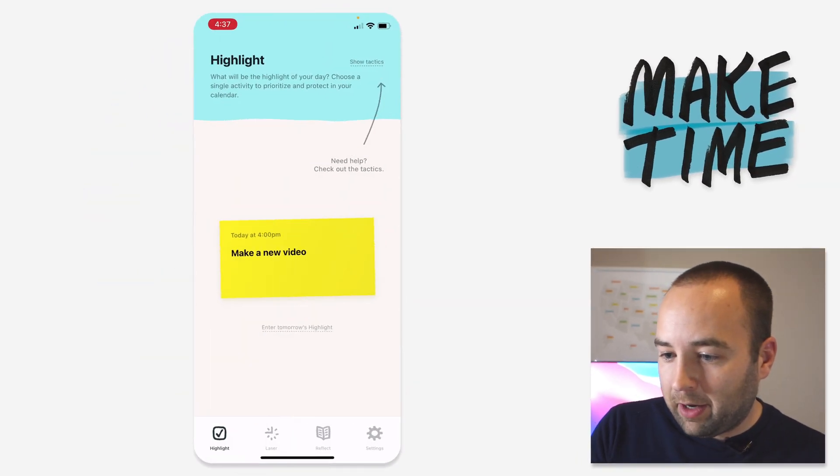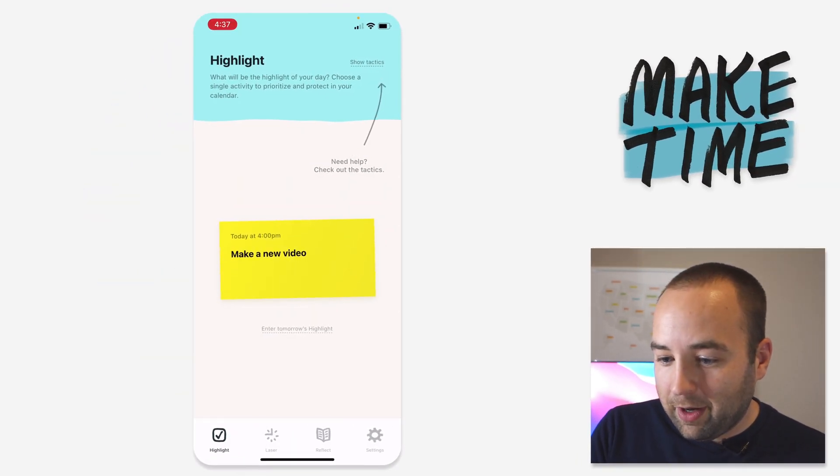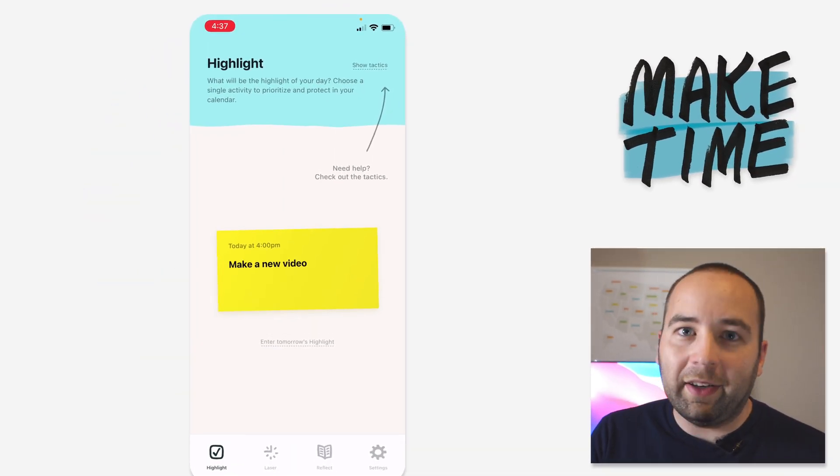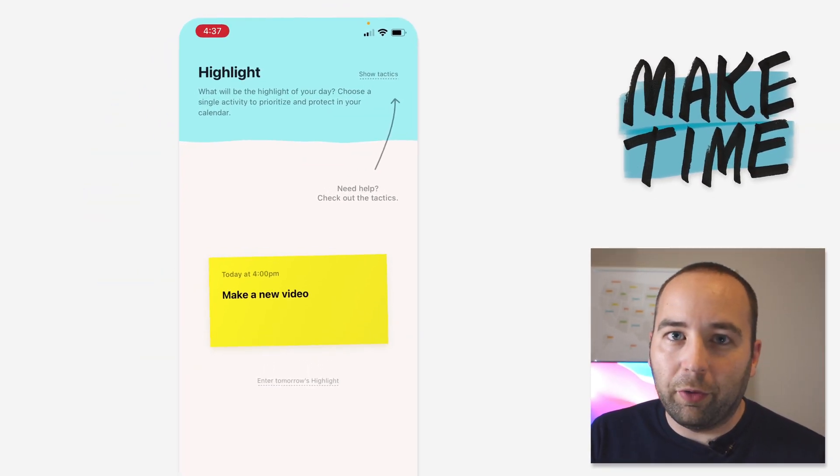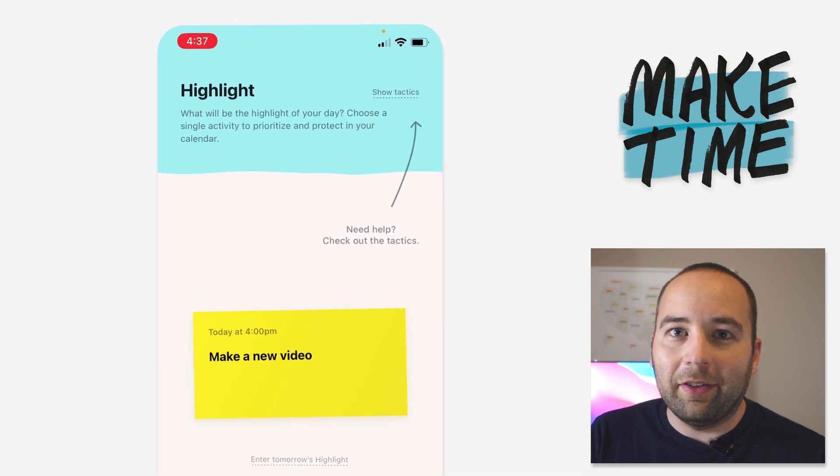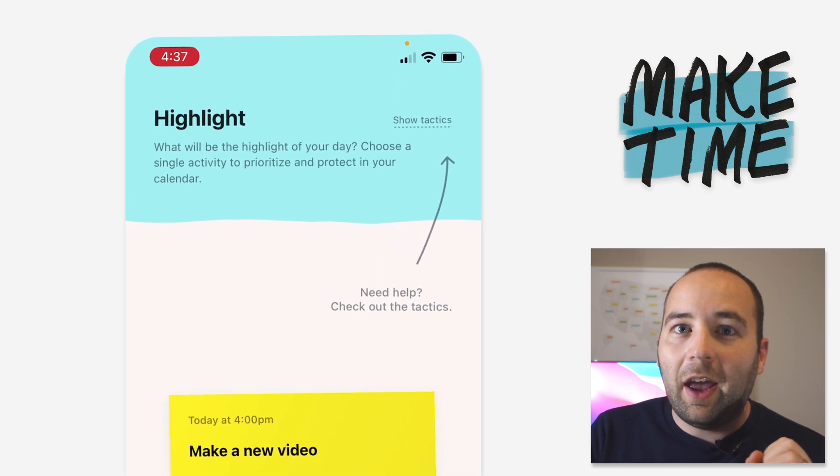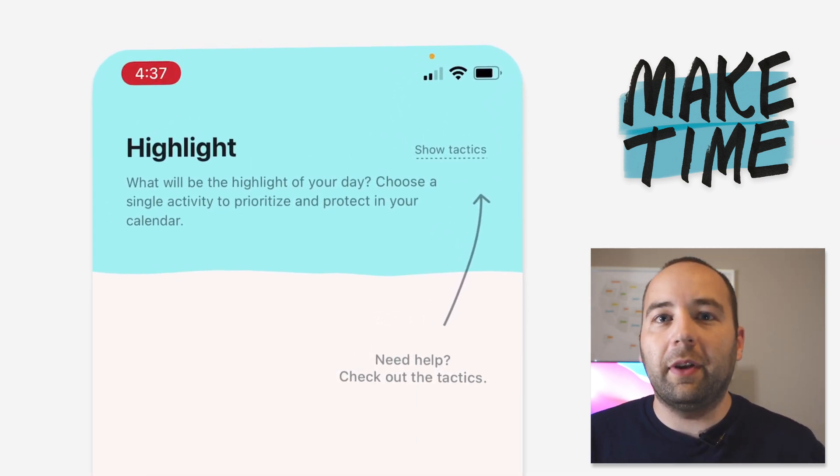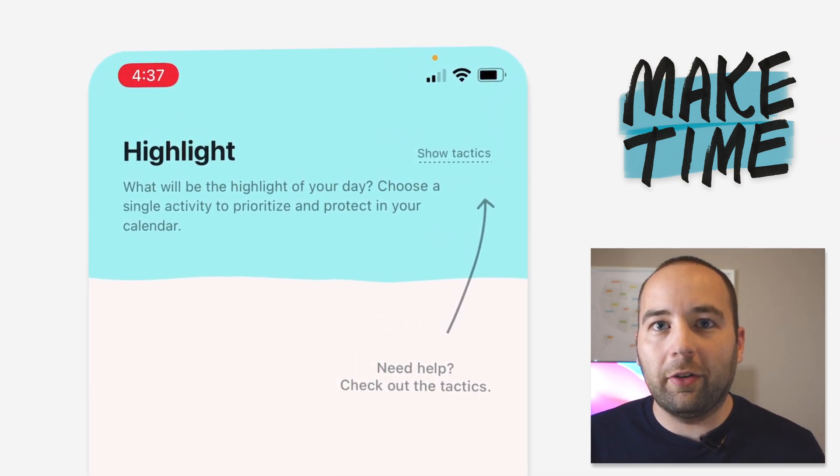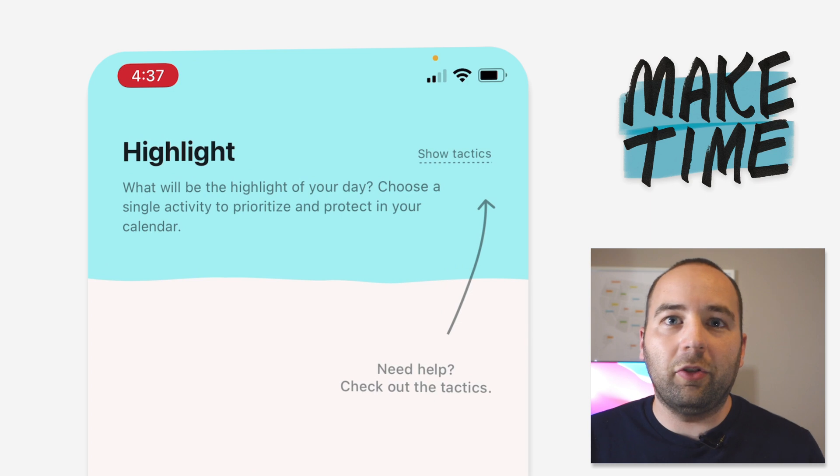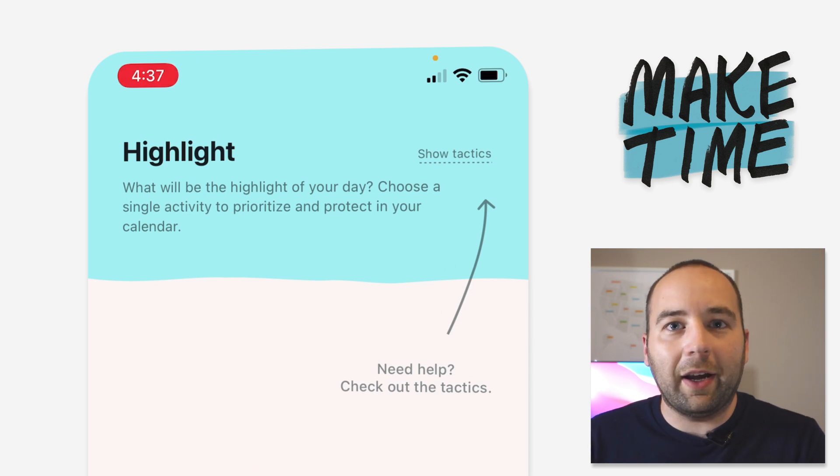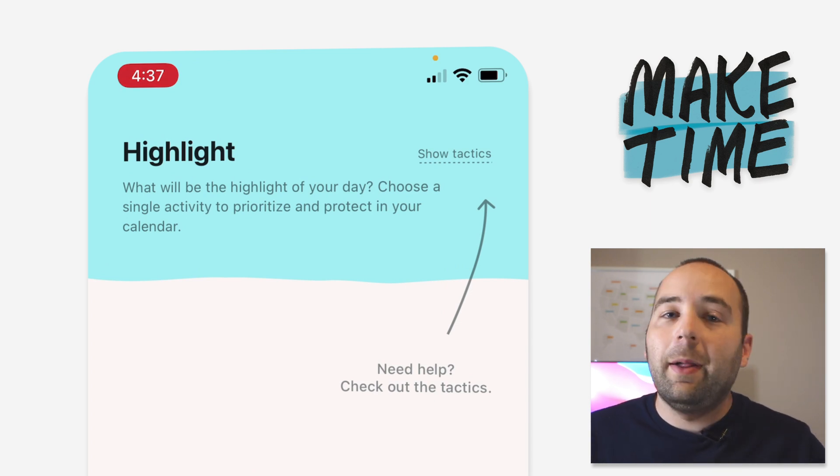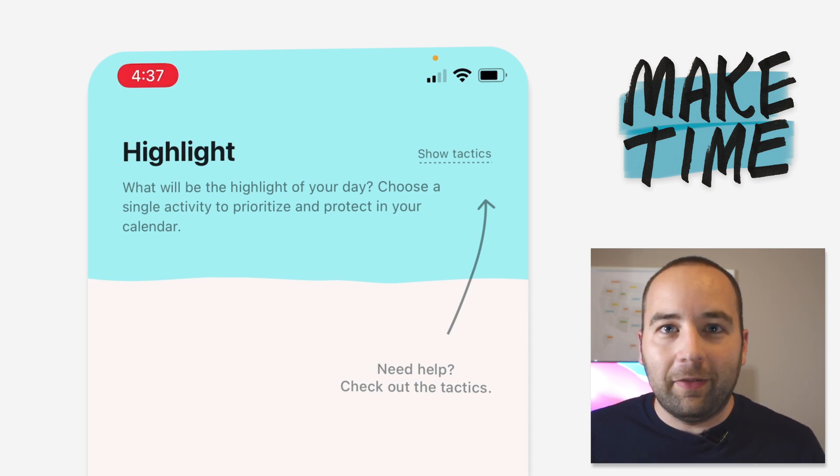So I've got my screen pulled up here. The idea of Make Time, and we don't have time to go over it right now, is that basically every day you're trying to make time for the things that are most important to you, the things that you really want to look back on and say, oh I achieved that, today was good.